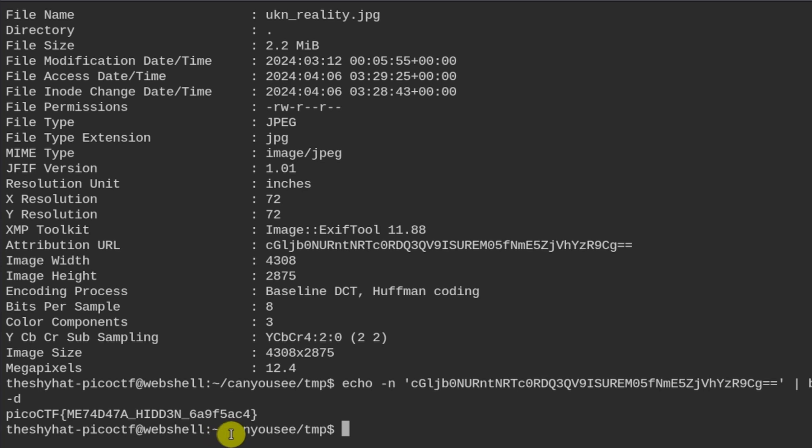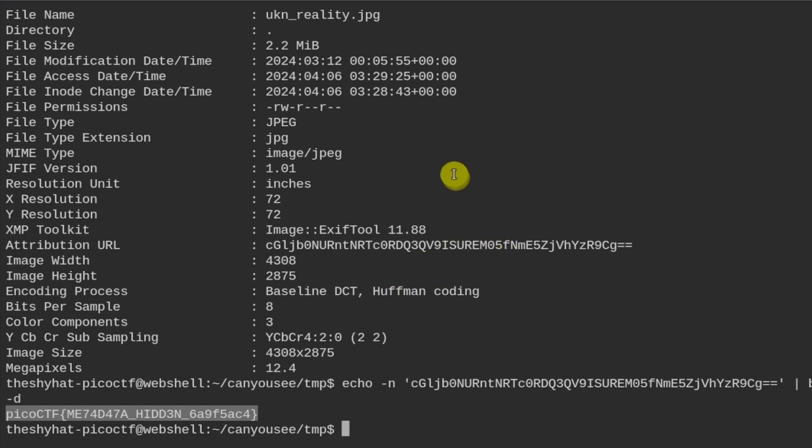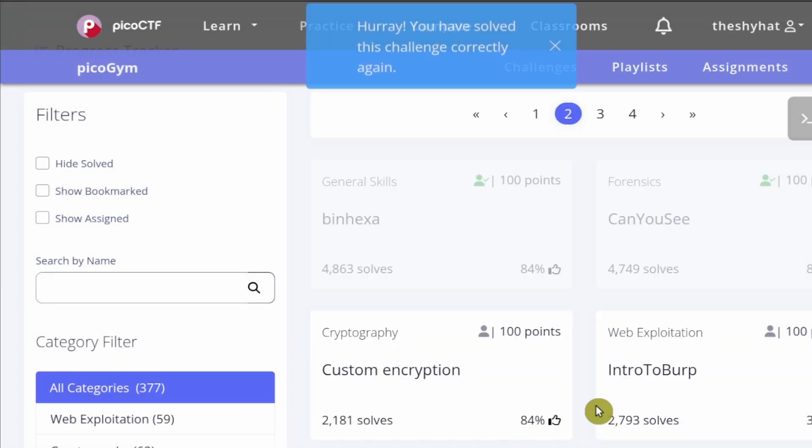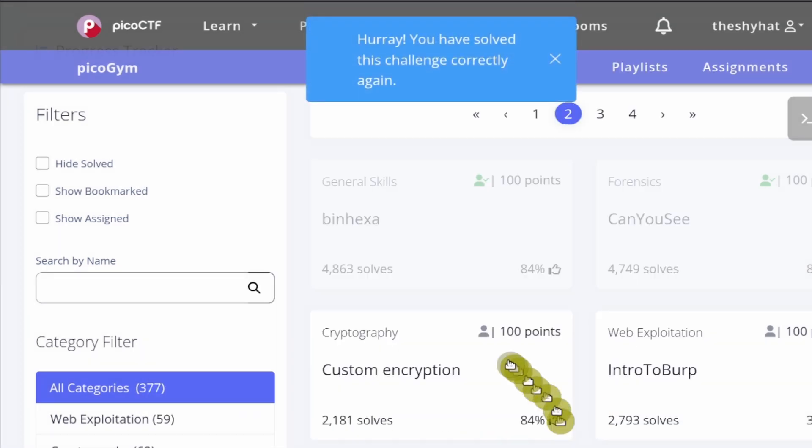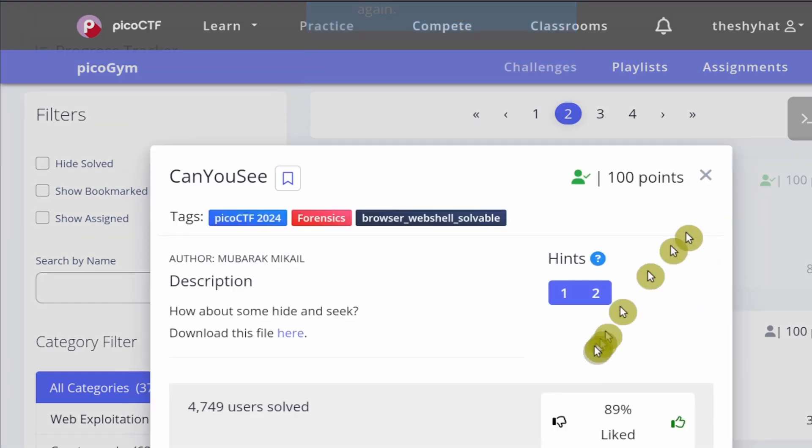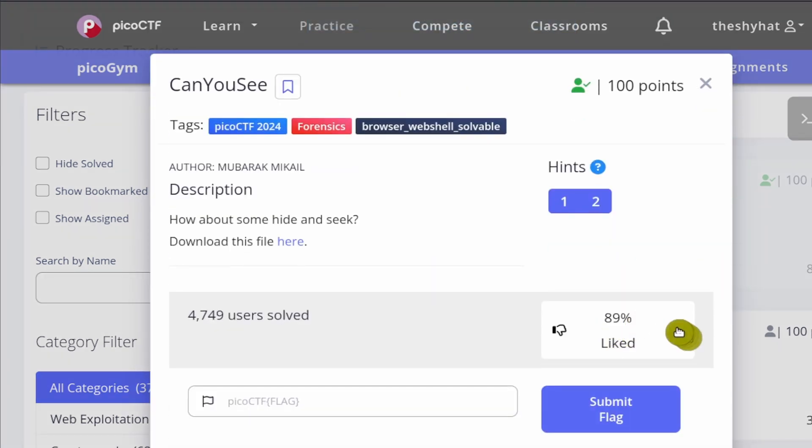After we do that, this string is decoded using the base64 codec and it returns the flag right here. We can copy this and use this as the answer for the challenge. Paste in the flag and click on submit, and then it says that you solved the challenge correctly. If you have not already done so, please click on the thumbs up button on the challenge.